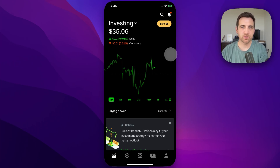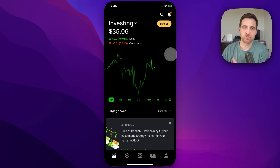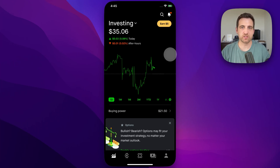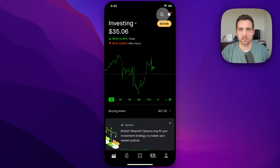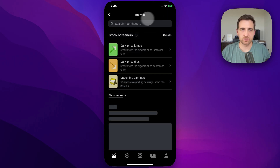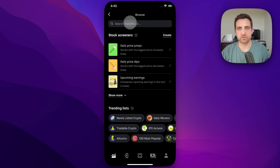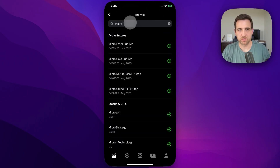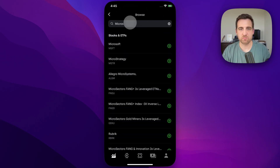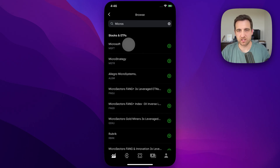Here's how to set up a recurring investment on Robinhood. First, we need to pick a stock to invest in. Let's say it's something like Microsoft or anything like that. We can just type into the search, Microsoft, and we'll find that stock.